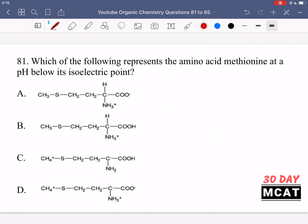Now let's go through the questions together. In question 81 we're asked which of the following represents the amino acid methionine at a pH below its isoelectric point. All of the answer choices show the structure for methionine, but we want to know it at a pH below its isoelectric point. The isoelectric point is the pH at which the amino acid is an overall neutral molecule — its overall formal charge is zero.